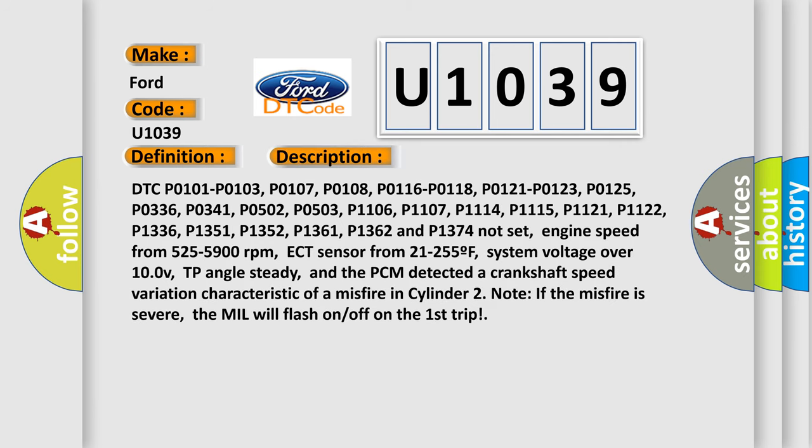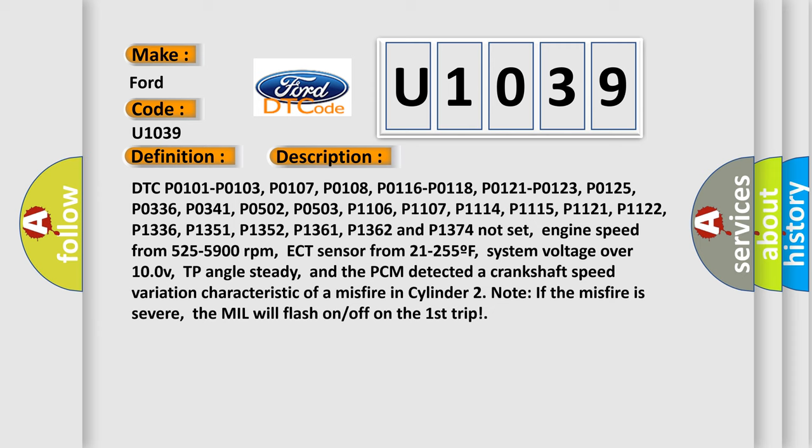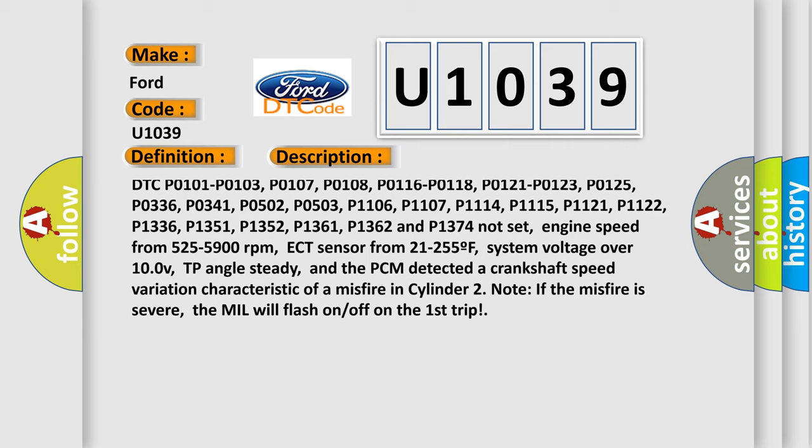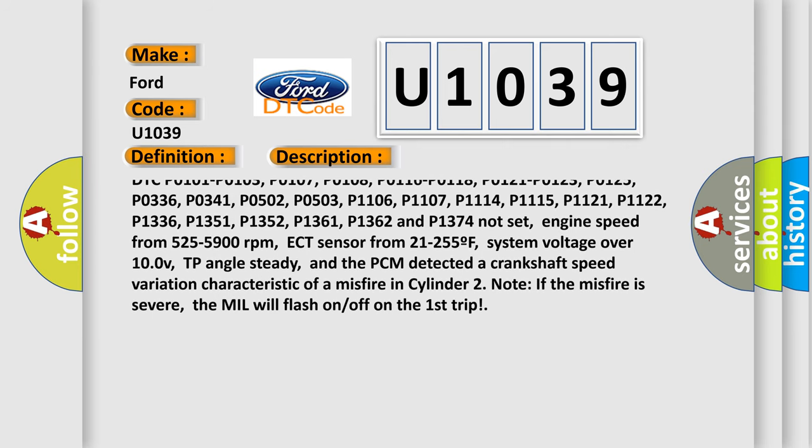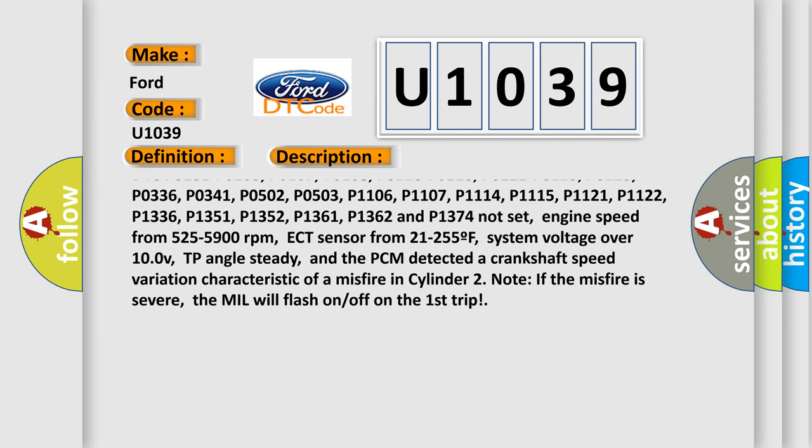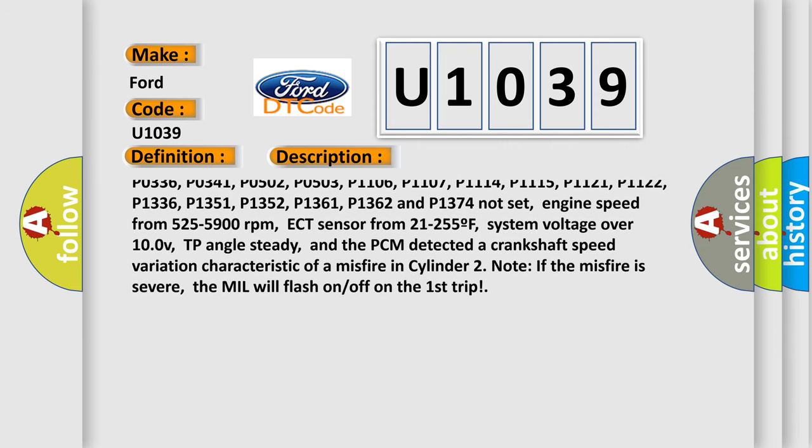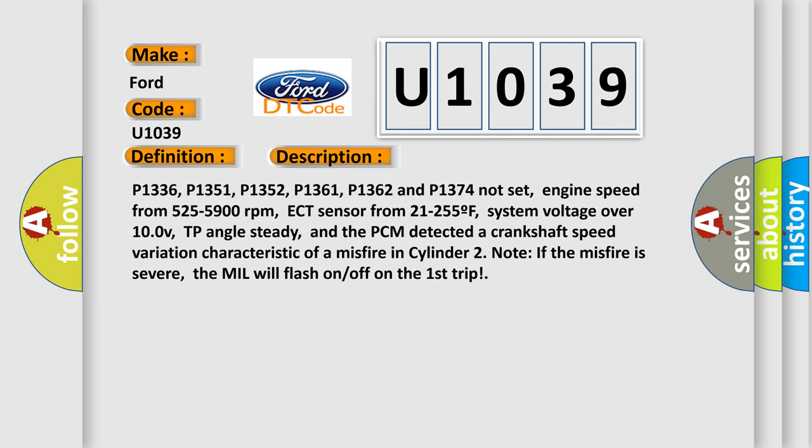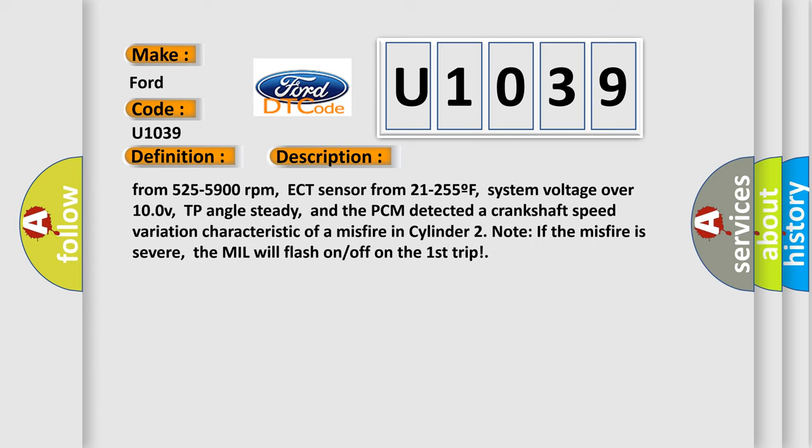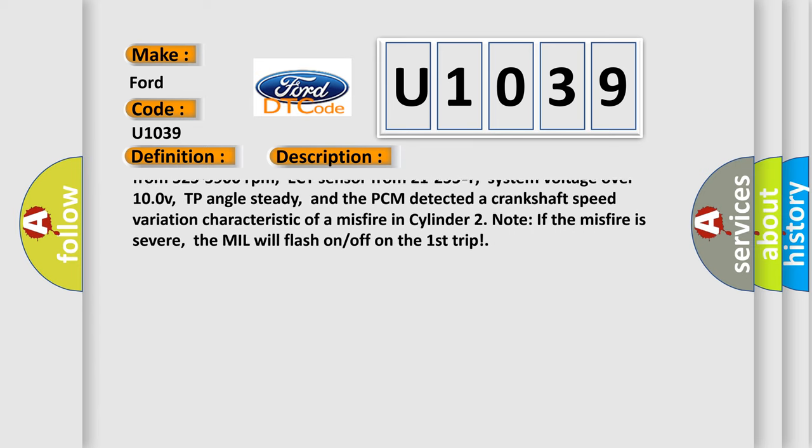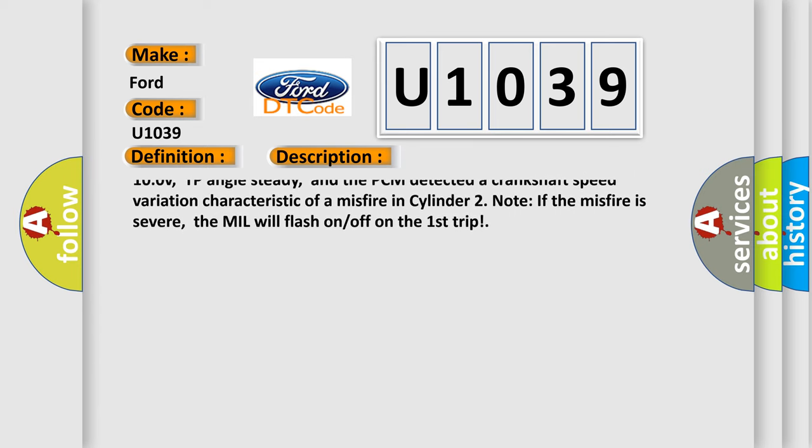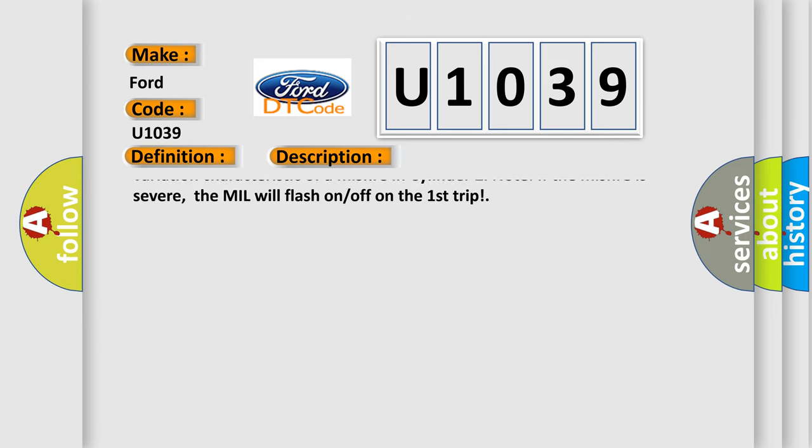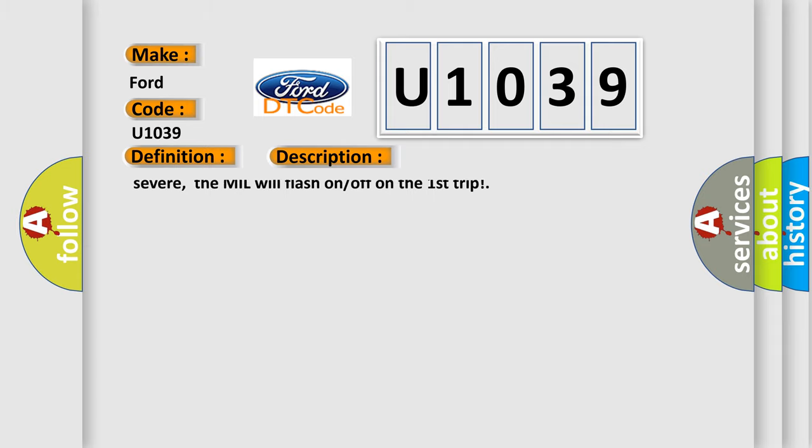DTC P0101, P0103, P0107, P0108, P0116, P0118, P0121, P0123, P0125, P0336, P0341, P0502, P0503, P1106, P1117, P1114, P1115, P1121, P1122, P1336, P1351, P1352, P1361, P1362, and P1374 not set.